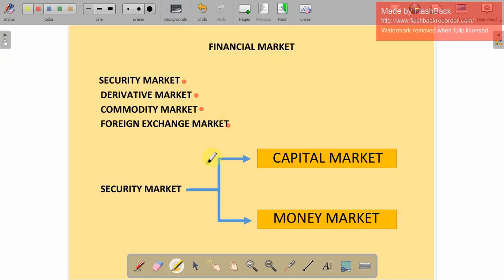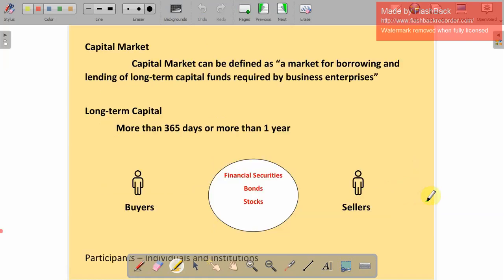In the security market, it can be further classified into capital market and money market, depending on the maturity of the financial investment. So now let's understand the capital market, our topic for the day. Capital market can be defined as a market for borrowing and lending of long-term capital funds required by business enterprises.